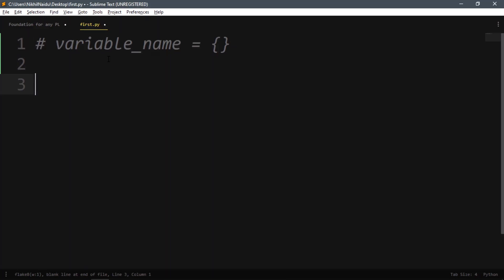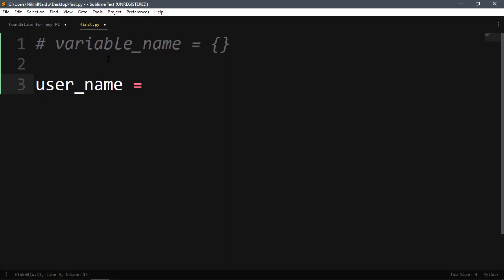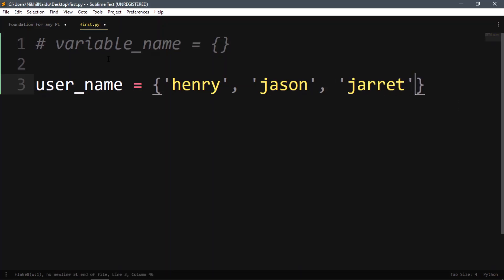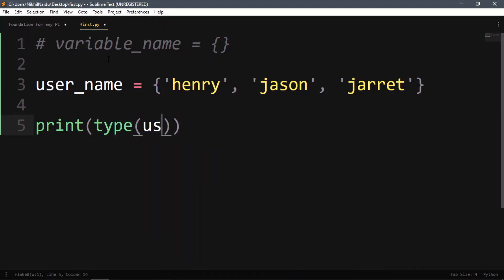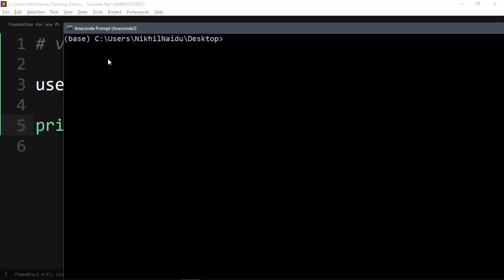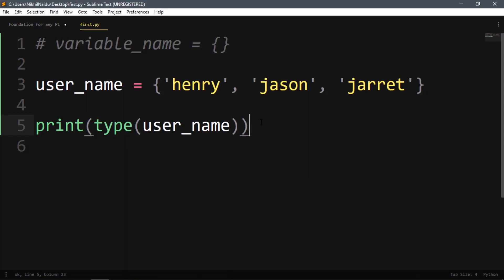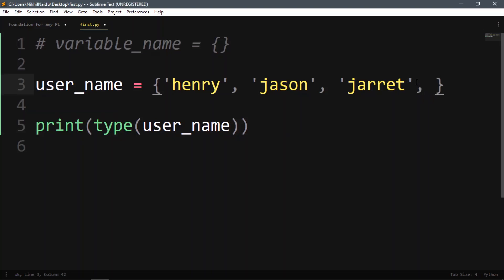Let's make a set right now. We'll use username equals curly braces — using curly braces means it's a set — and add henry, jason, and jared. If we print type(username), we get class set.